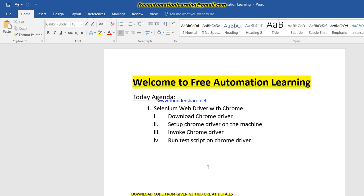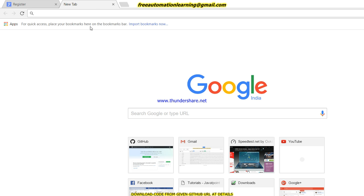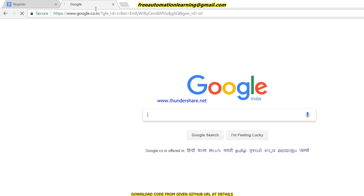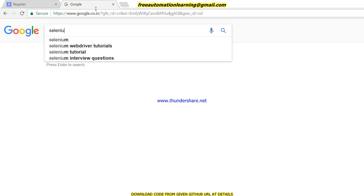We will discuss how we can download Chrome driver, how we can set up Chrome driver on our machine, invoke Chrome driver, and run our test script on Chrome browser. Let me start with how we can download Chrome driver. First, we will open any browser, enter google.com, and write Selenium.